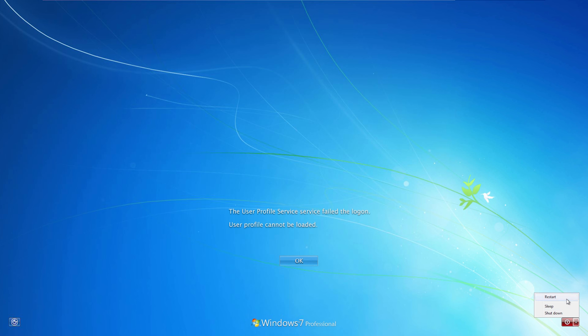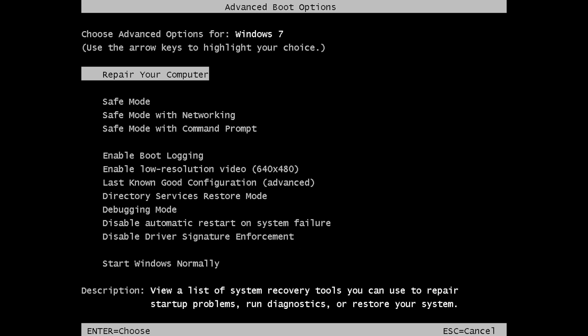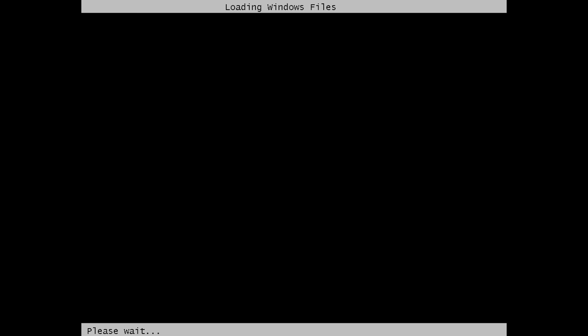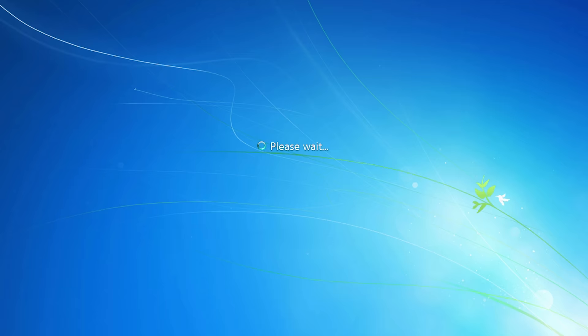First of all, we have to boot into safe mode. Restart your PC and for Windows 7 start pressing the F8 key before the Windows logo appears. If you see the Windows logo then you just missed the moment and you'll need to try again. Now choose safe mode and press enter.